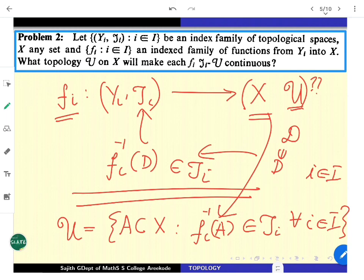So the dual problem also has a nice answer. If you are given fi's from topological spaces yi to a given set x, there is always a topology you can give on x — the strongest topology on x — so both problems are settled well. There are enough applications throughout analysis and topology. So let us make from topology itself a good application of the first one. The first problem searches for the smallest topology which makes the domain part — look at that problem now.